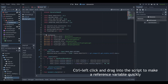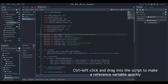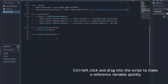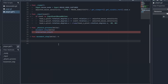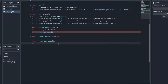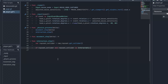Reference the raycast node in a variable in the player script. Create a function called interaction_step and call it every physics frame. Save whatever the raycast is colliding with in a variable, then check if the raycast is colliding with an interactable.